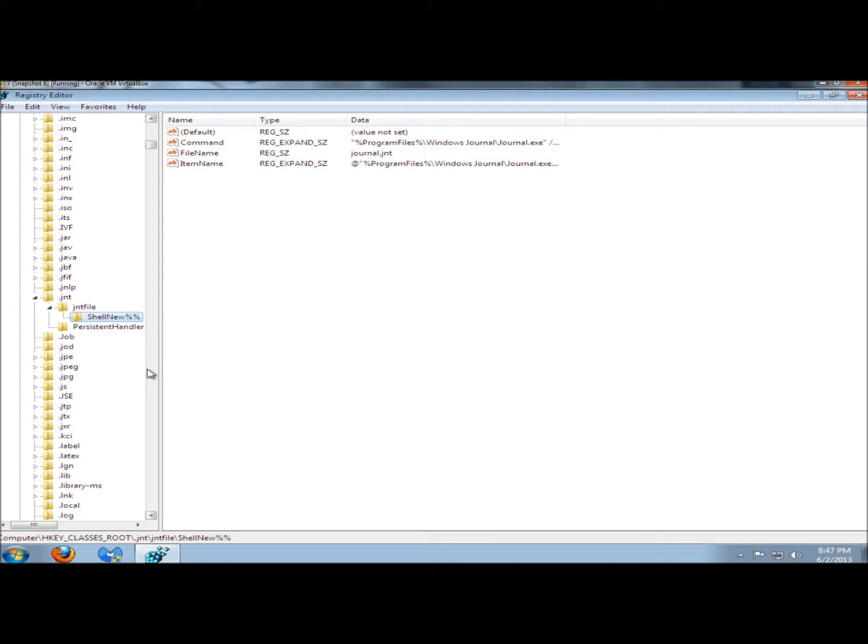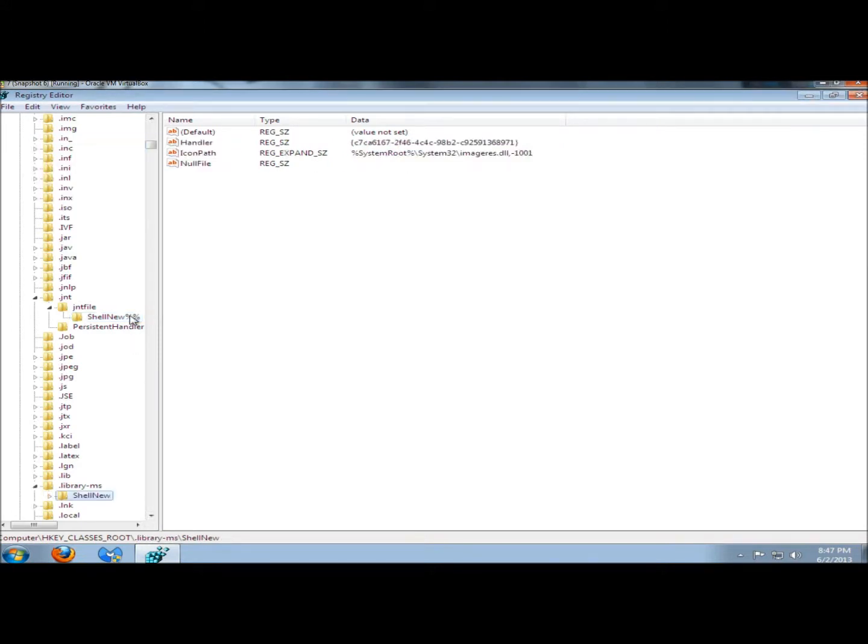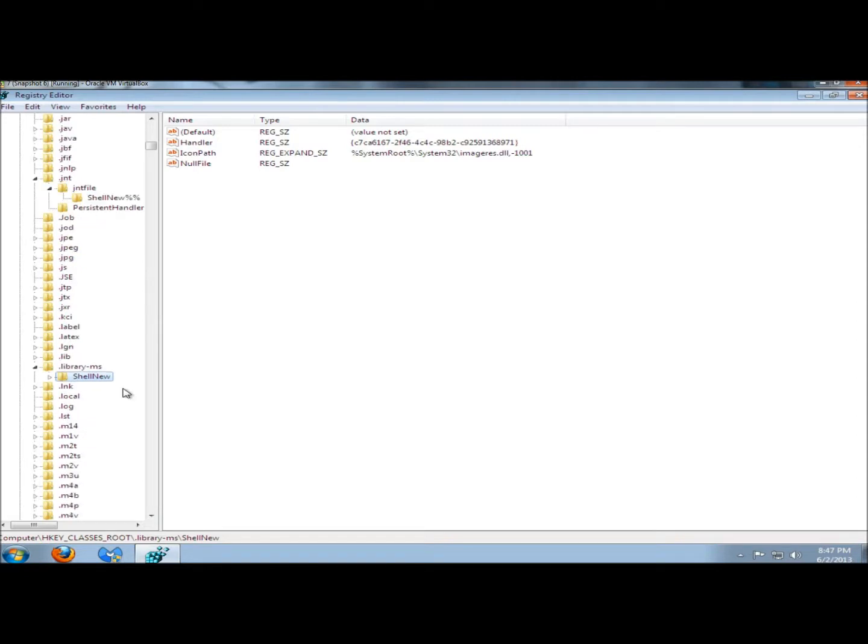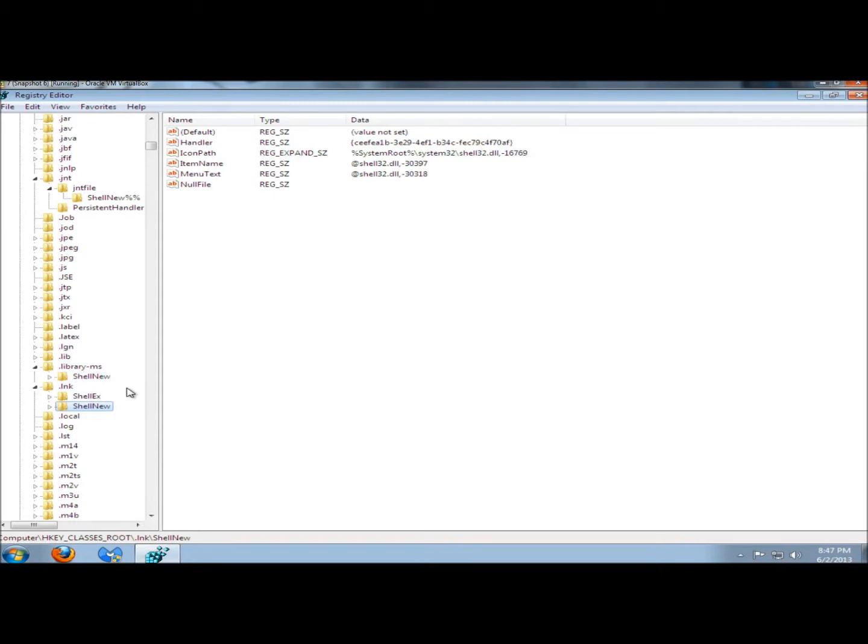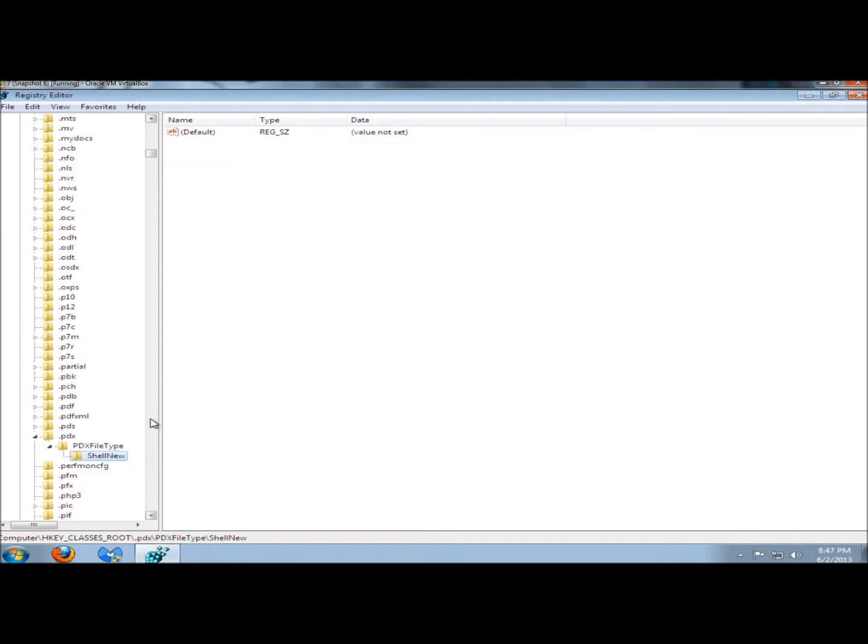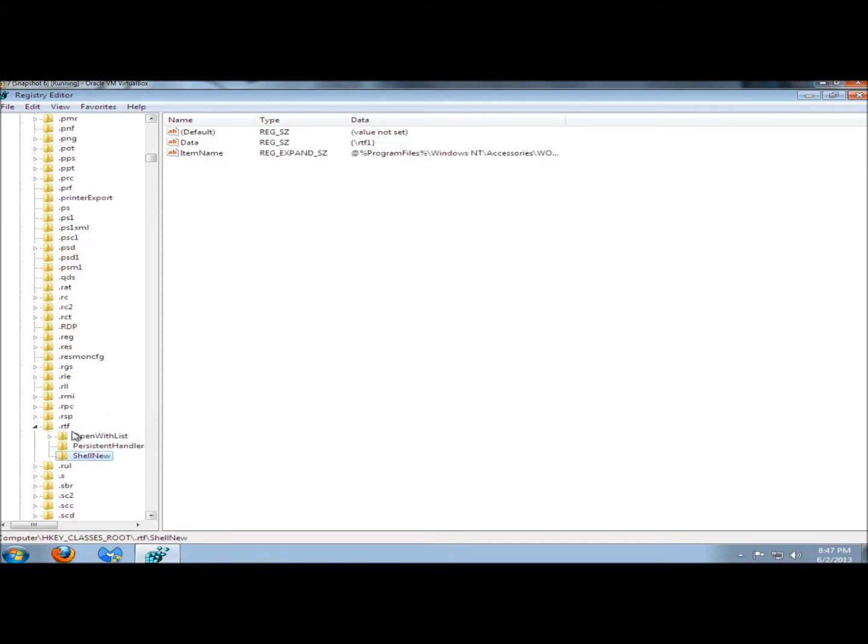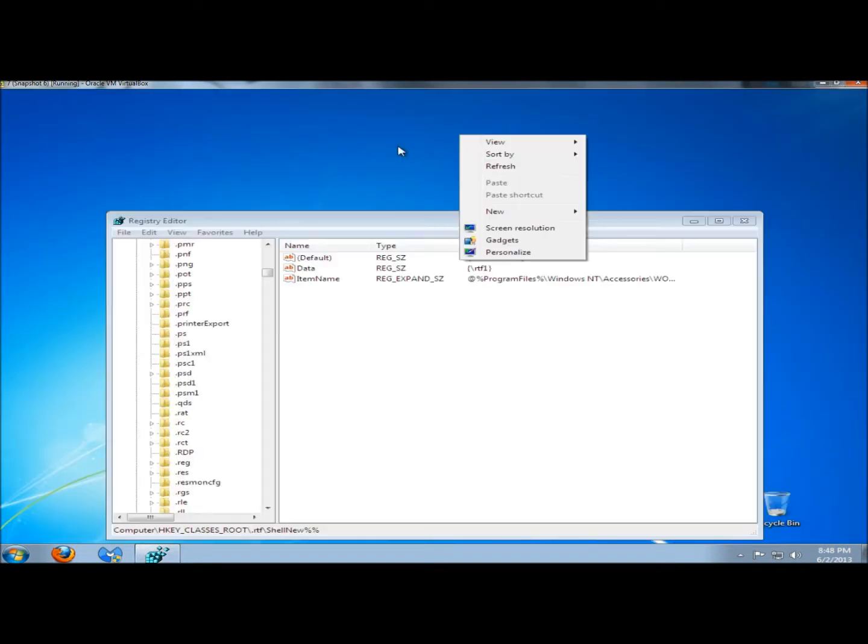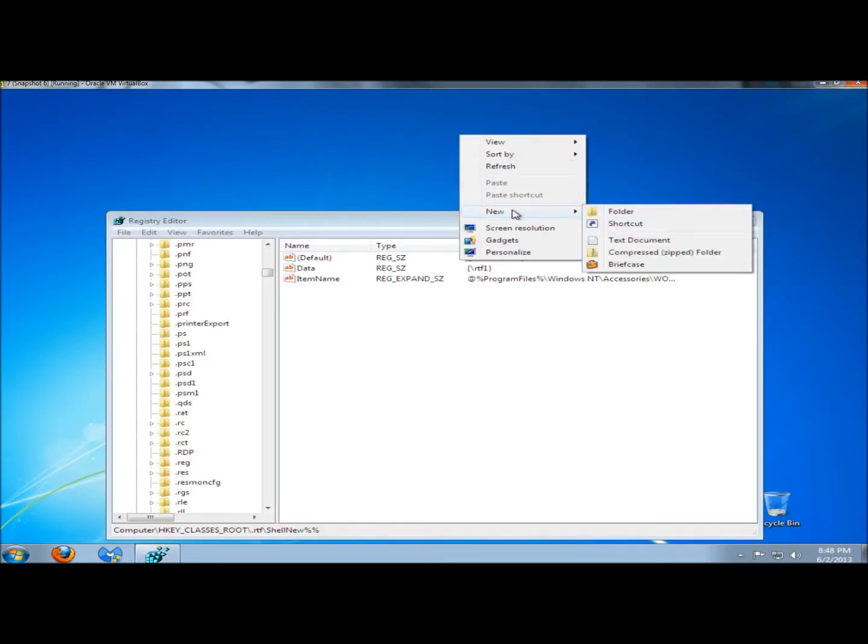I'm going to hit F3 to move on. I don't need to worry about that one, so I'm going to move on. Here's the .rtf file. This is the Rich Text Document. I'm going to remove it. Now the Rich Text Document option should be gone, and it is.